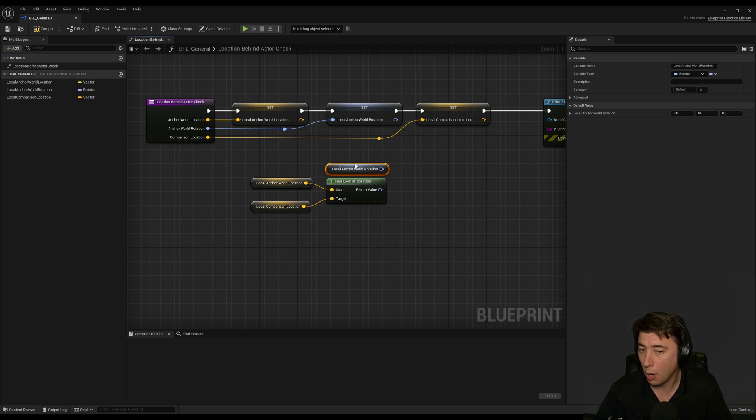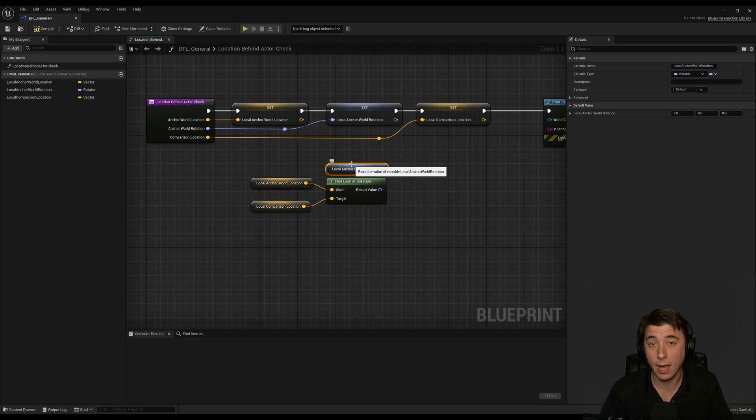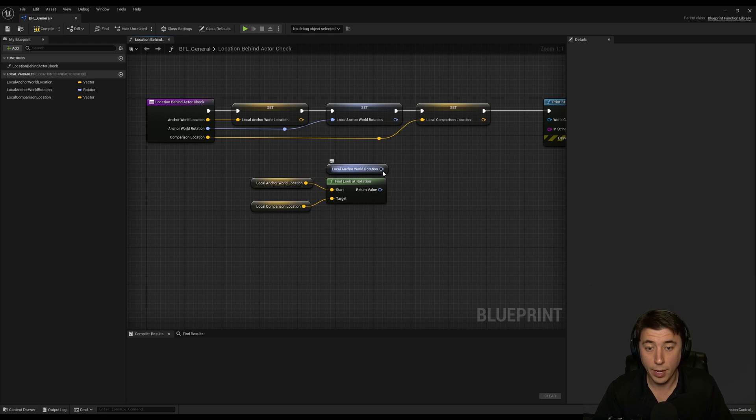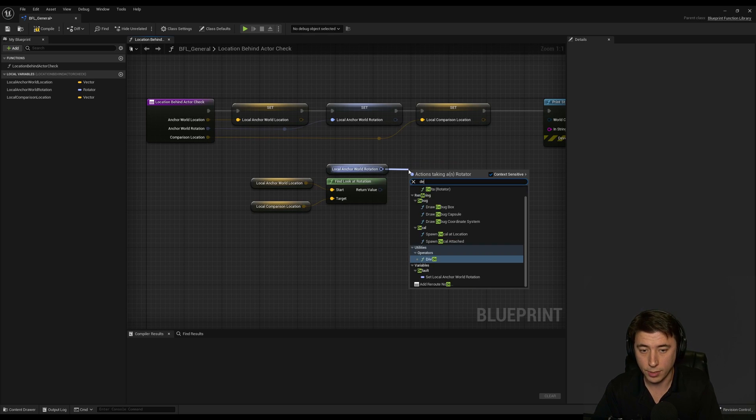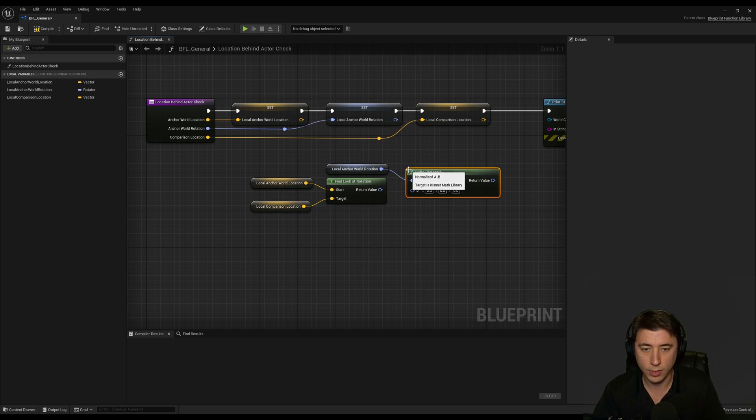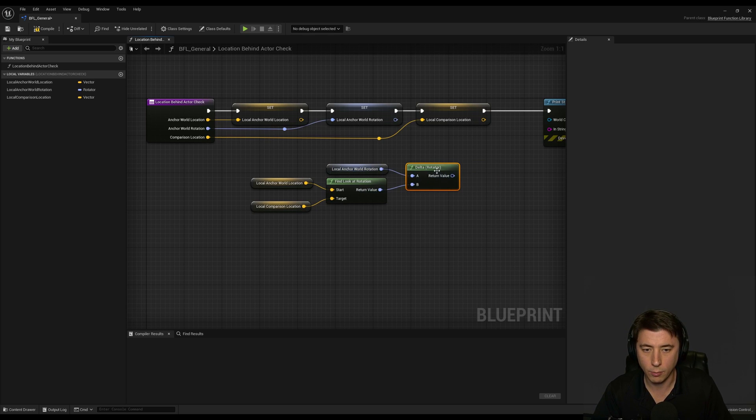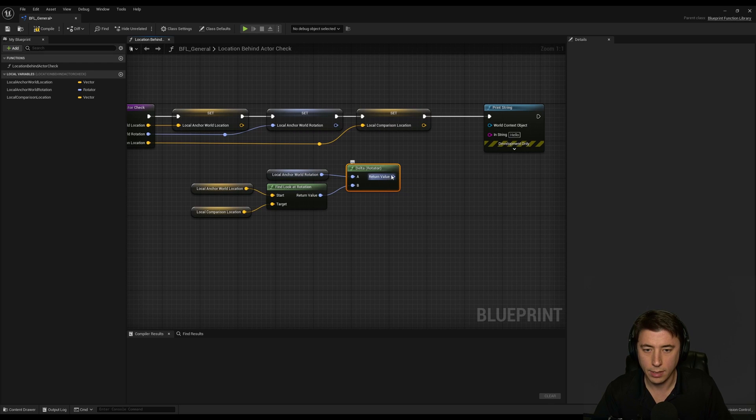And then we're comparing this rotation with our local anchor world rotation and I'm calling this anchor rather than actor because it could be a component rotation that we're passing in like the camera. And we're going to compare these two rotations and I know this might not make sense yet but I think it will once you see the print string.